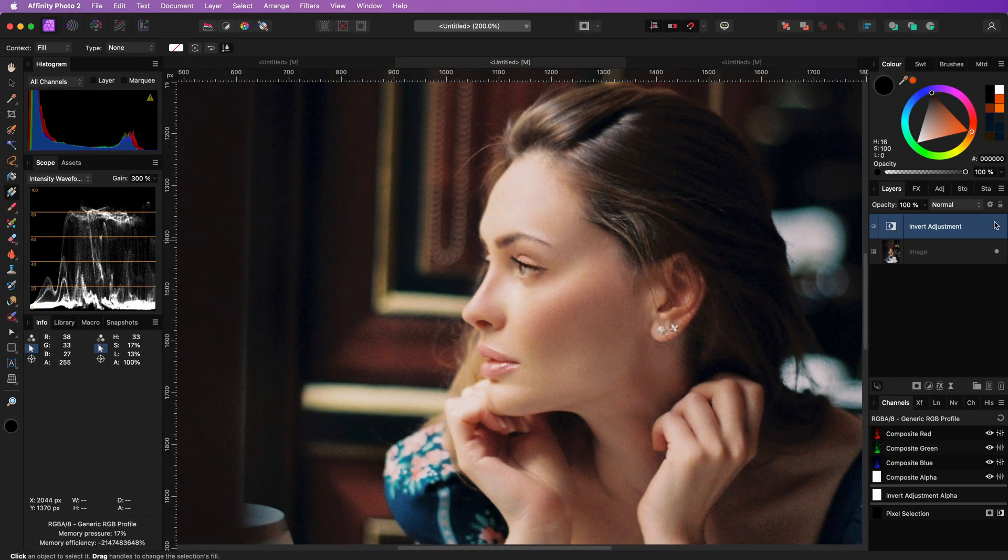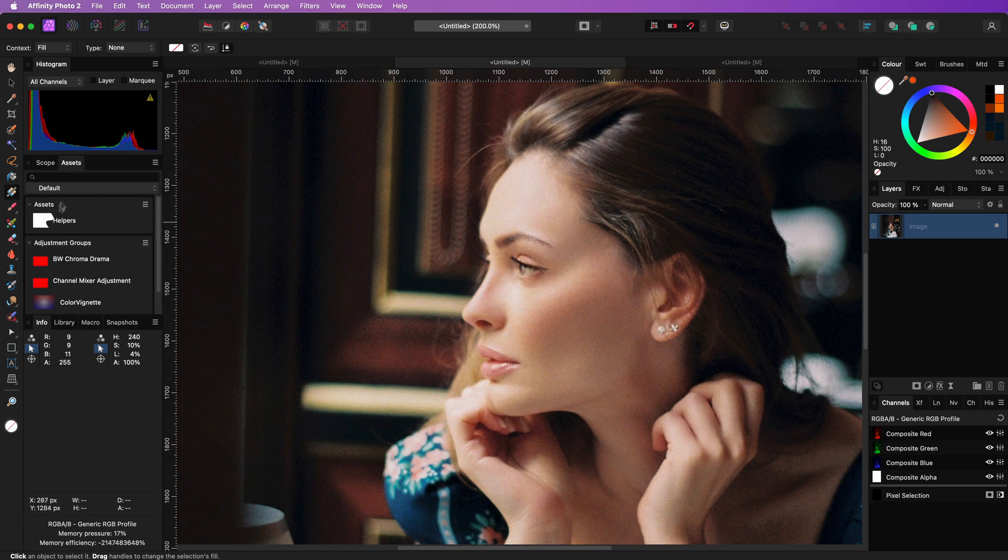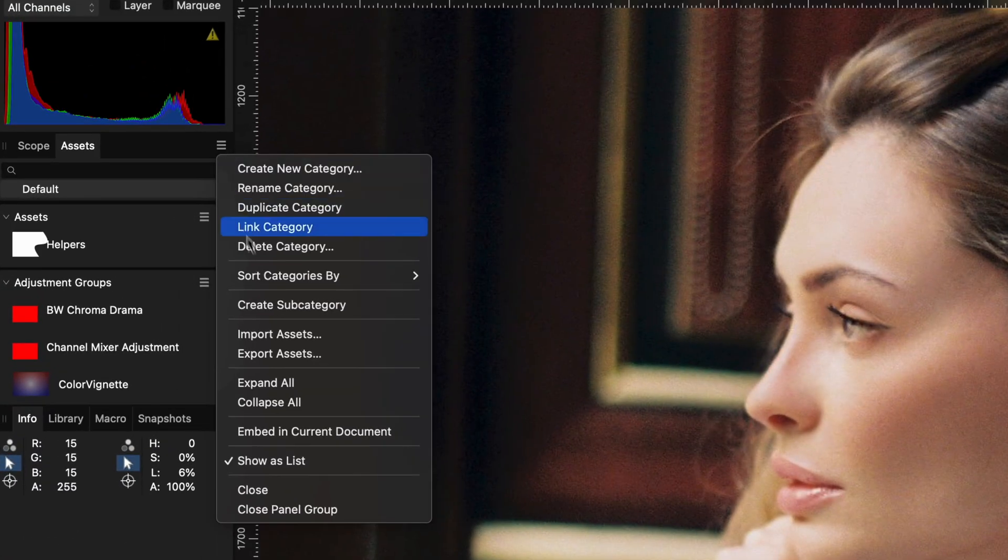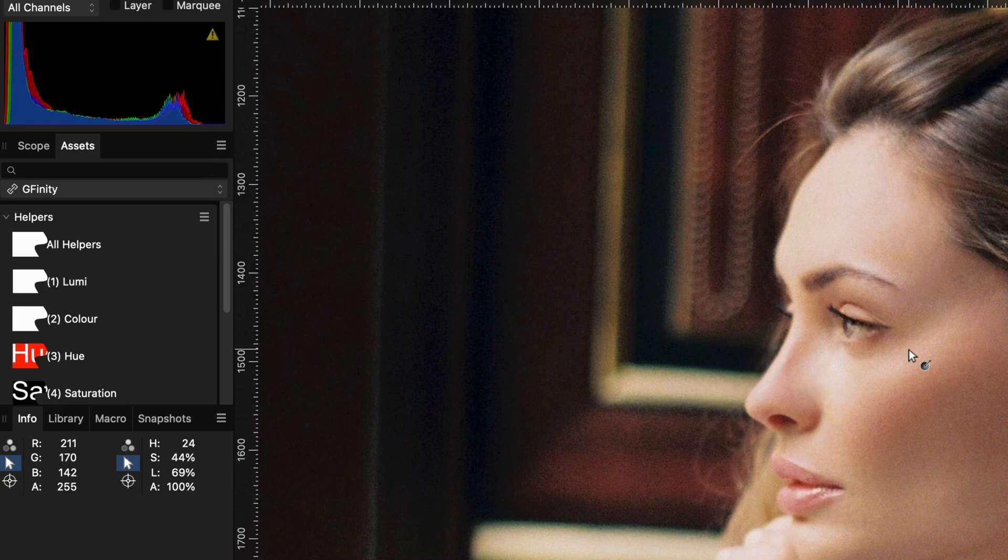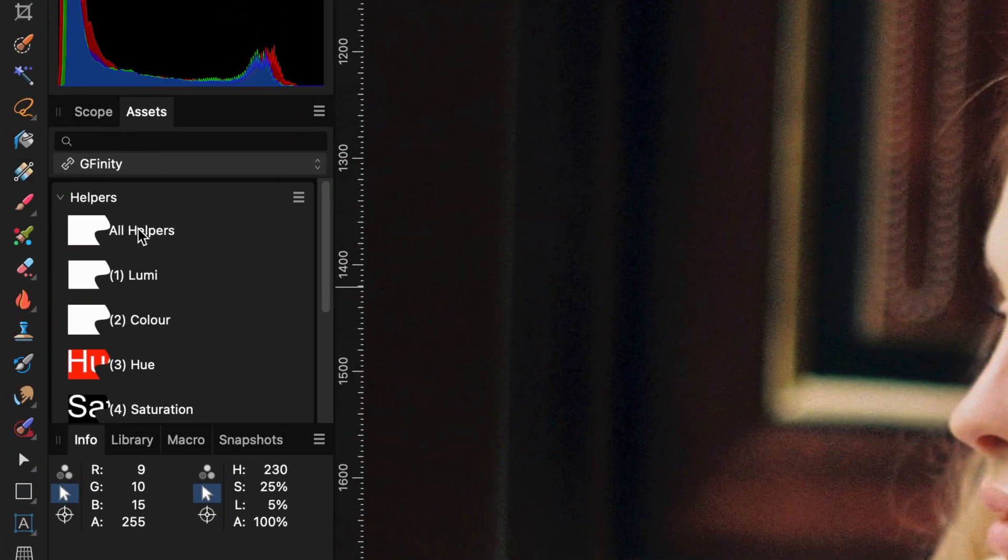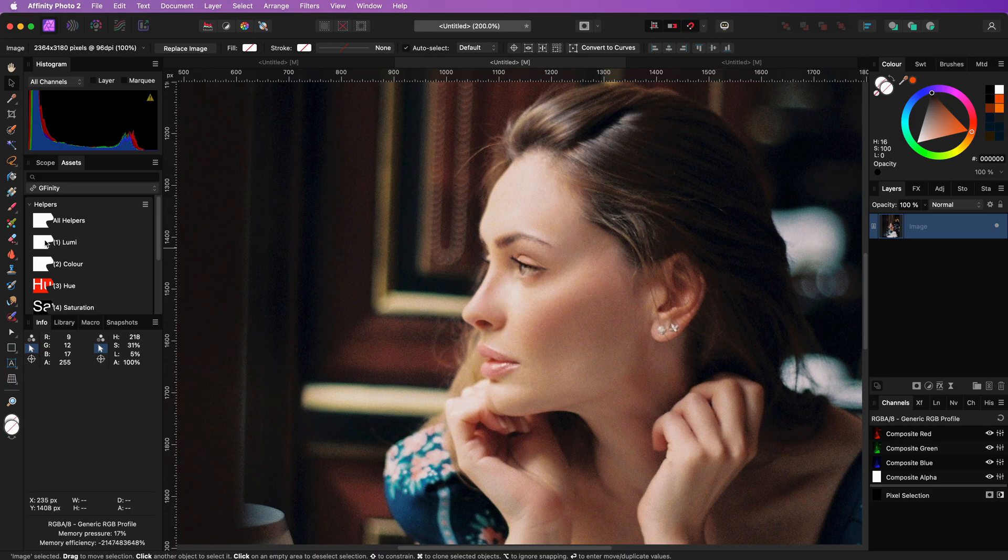There is a link in the description to an affinity assets file which you can use to import to your assets. Make sure the assets panel is open and from the context menu choose import assets. After you choose the downloaded file, the gaffinity category will be added.